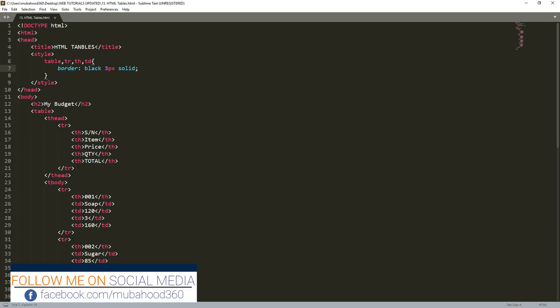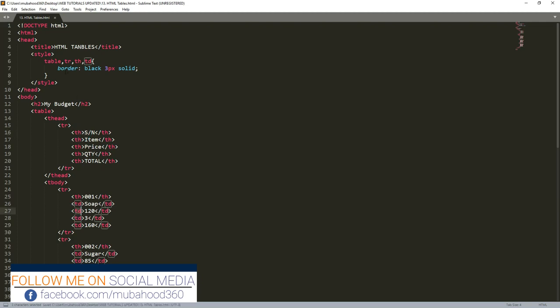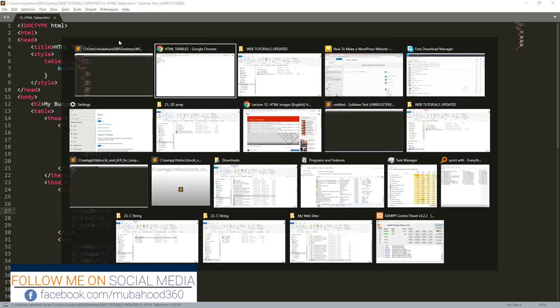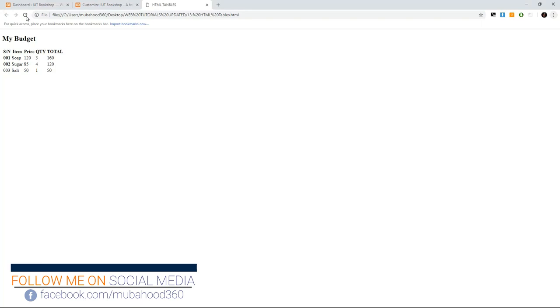So it means that each table element, the table row, the table head, and the table data are going to be having this border. So let's go and see how it works.